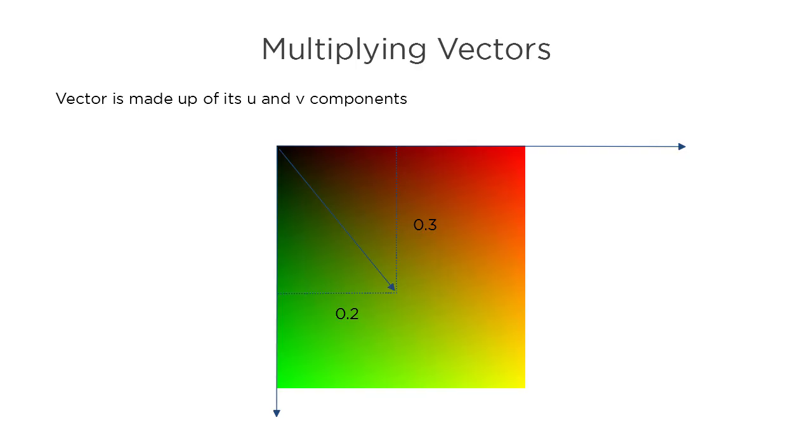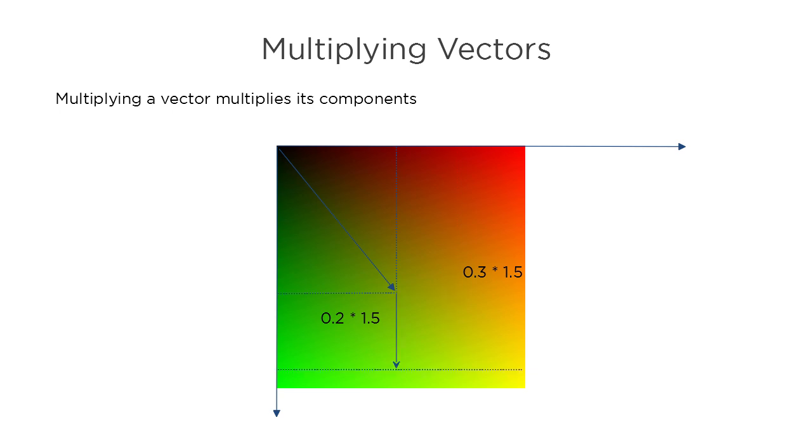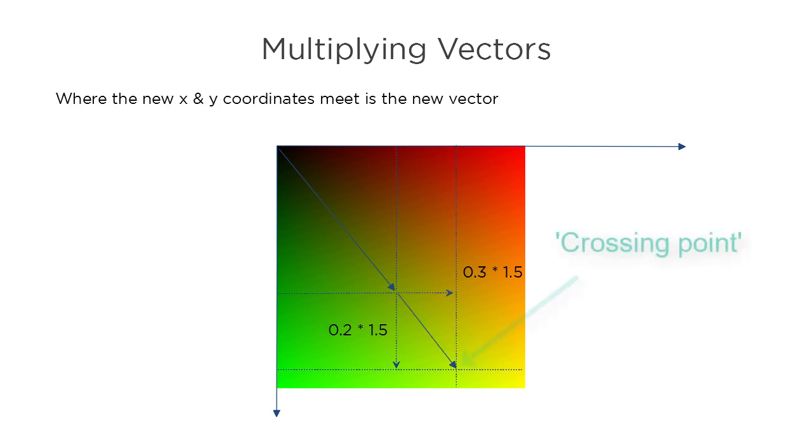Here we see a UV value being represented as a 2D vector. When we multiply a vector, we multiply the separate components individually. We can see the result of multiplying the U component, which increases its value and extends it out in the U direction. Multiplying the V component does the same in the V direction. The crossing point of the new U and V values is the new combined UV value.